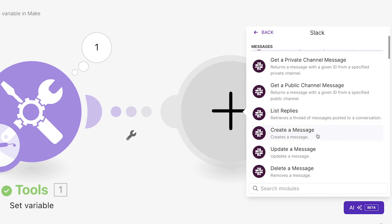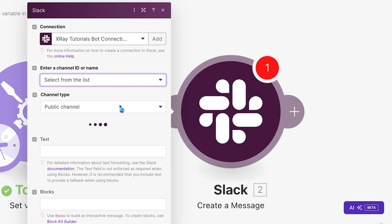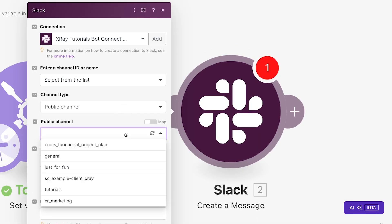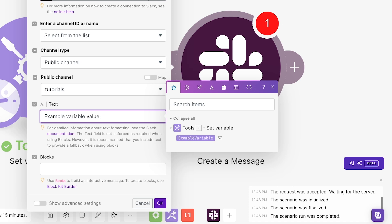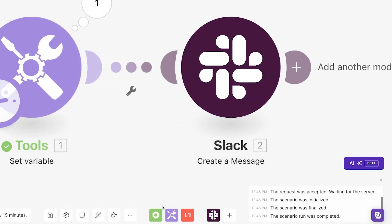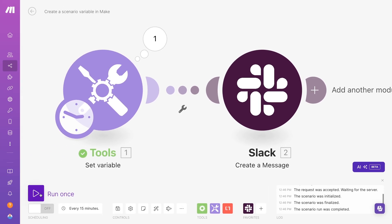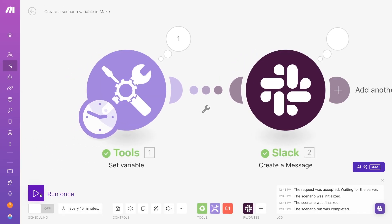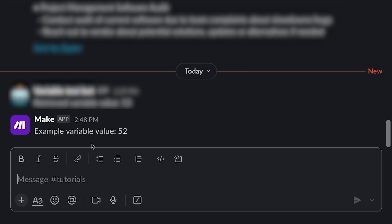Then you can use the variable in subsequent steps just like any other data processed in Make. For instance, I'll just use Slack like a makeshift dev console for now and send the variable there. Scenario variables are a great way to create data that isn't present in the automations you're building.